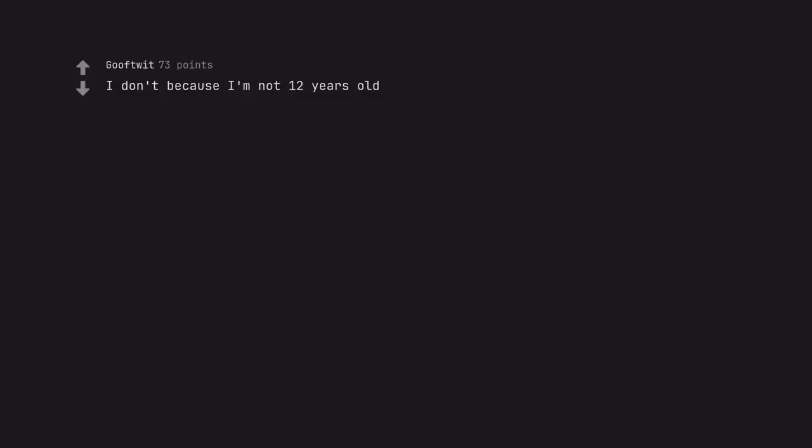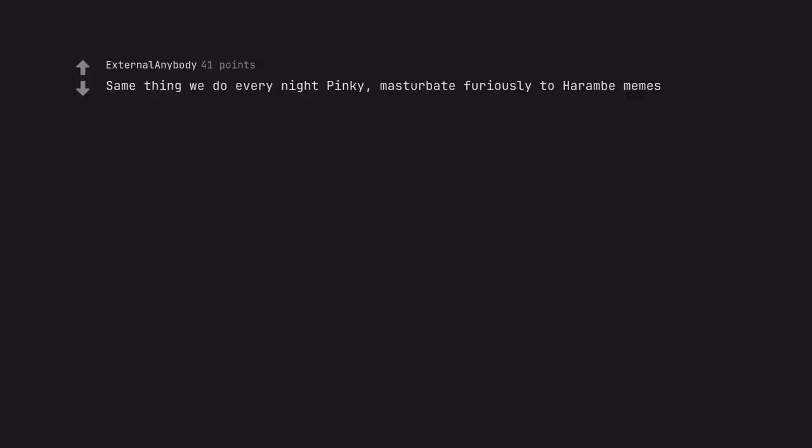I don't because I'm not 12 years old. Same thing we do every night pinky. Masturbate furiously to hair and memes.